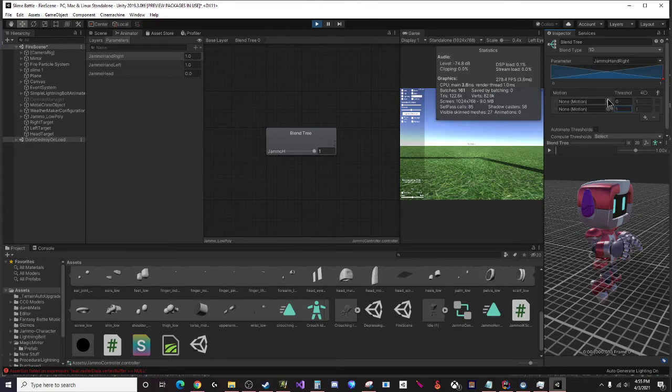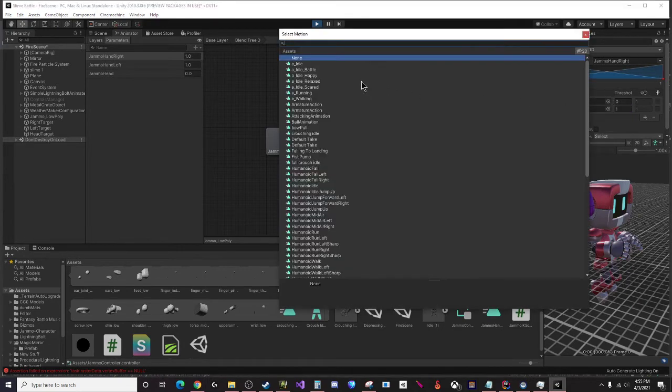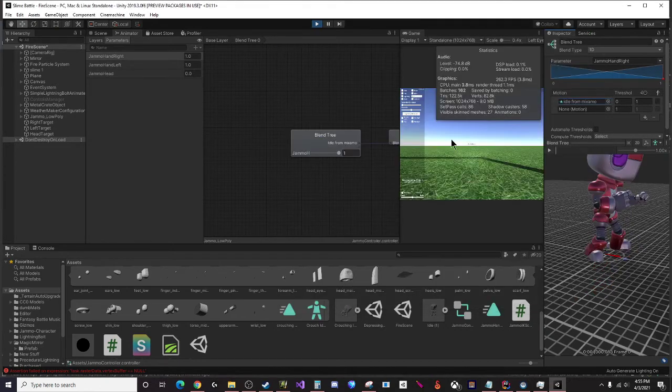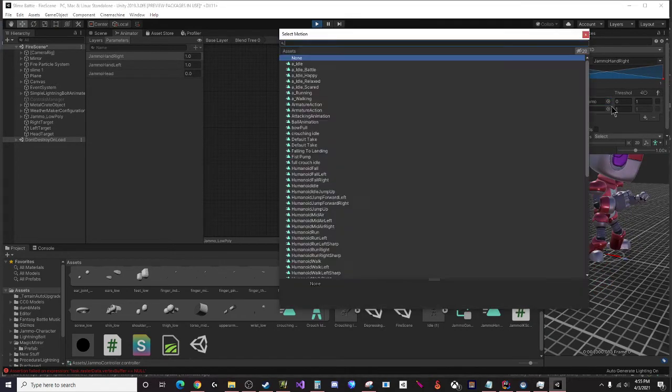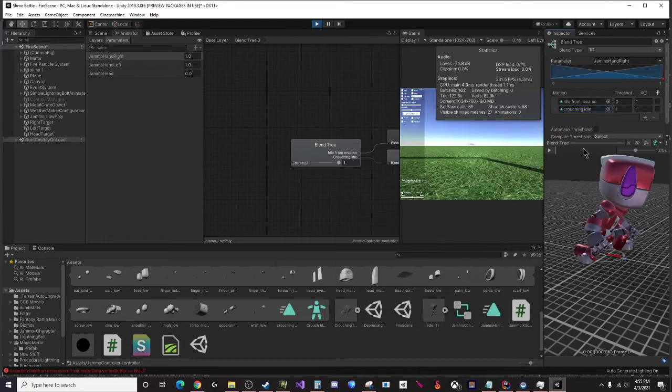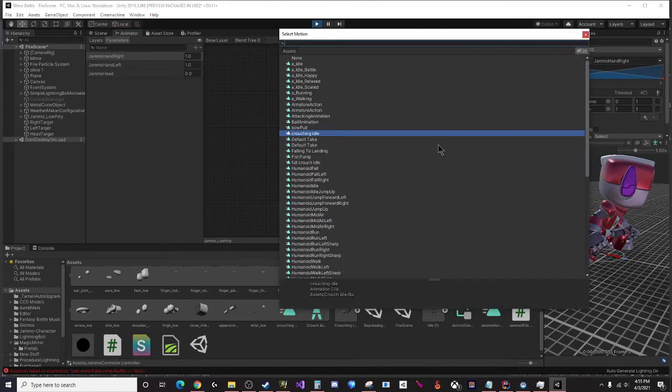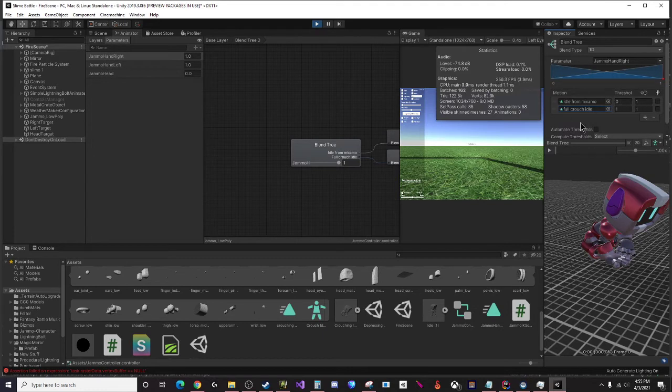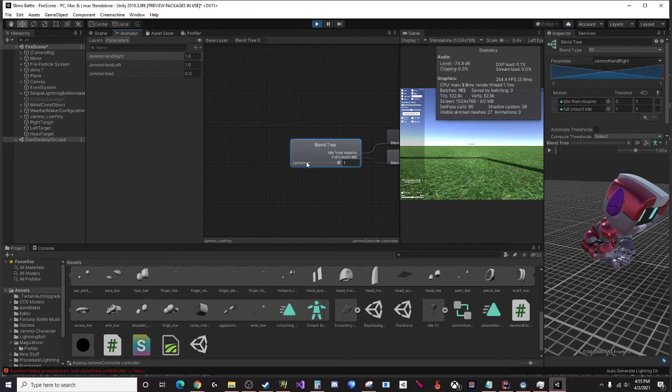We're going to select our animation. I'm going to pick an idle animation - idle for Mixamo - and then crouching idle, actually I wanted the full crouch idle. So now that I've chosen my two animations here, the next thing I need to do on this blend tree is select my parameter.